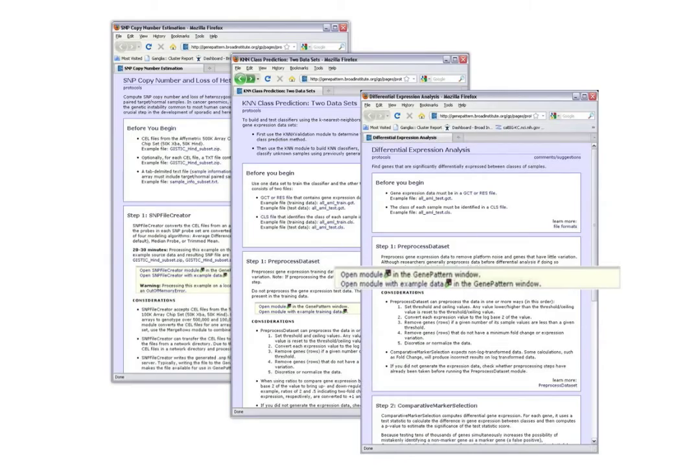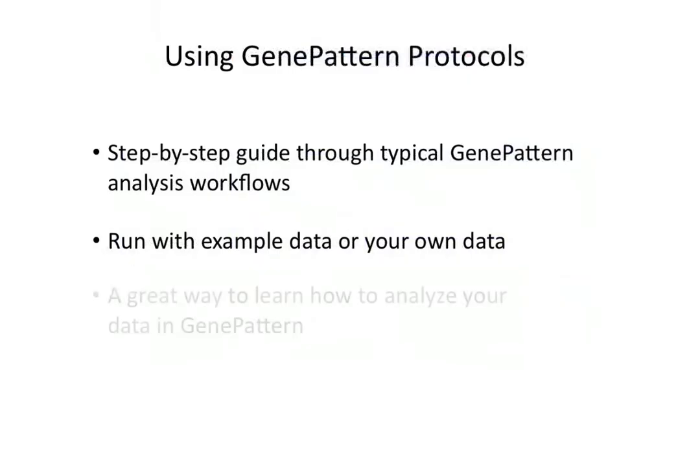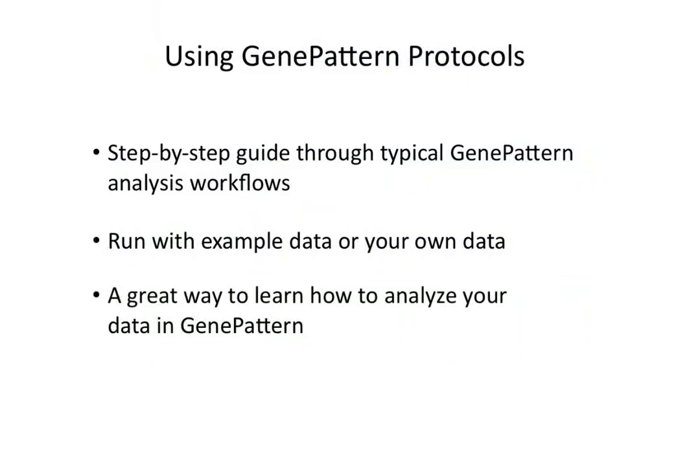For this tutorial, we will only explore one protocol, keeping in mind that all the same kinds of functionality and information are found on the other protocols as well. So let's say we often work with expression data, and we know we are interested in using GenePattern to cluster that data.